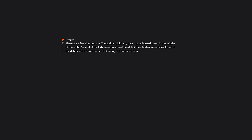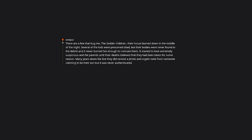There are a few that bug me. The Sodder children. Their house burned down in the middle of the night. Several of the kids were presumed dead, but their bodies were never found in the debris and it never burned hot enough to cremate them. It started to look extremely suspicious and the parents, until their deaths, believed that they had been taken for some reason. Many years down the line they did receive a photo and cryptic note from someone claiming to be their son, but it was never authenticated.